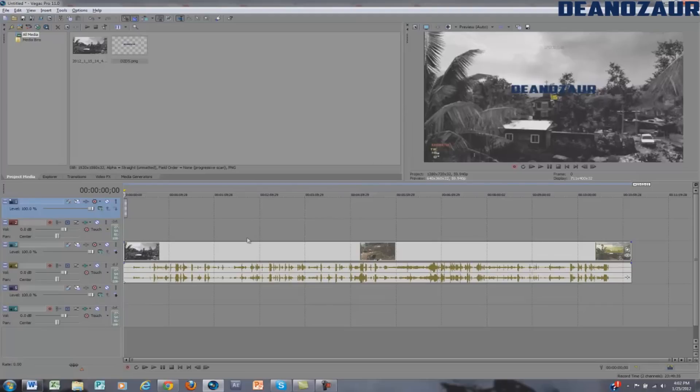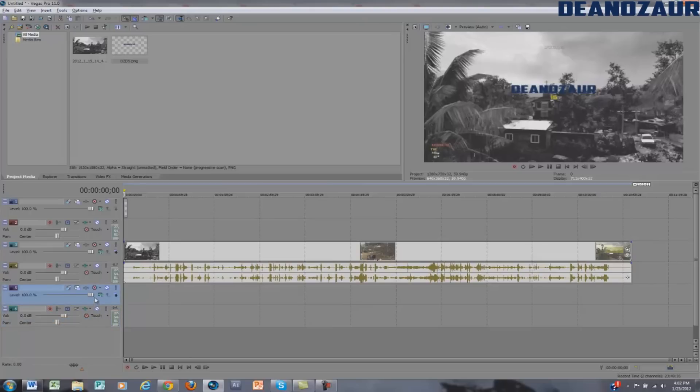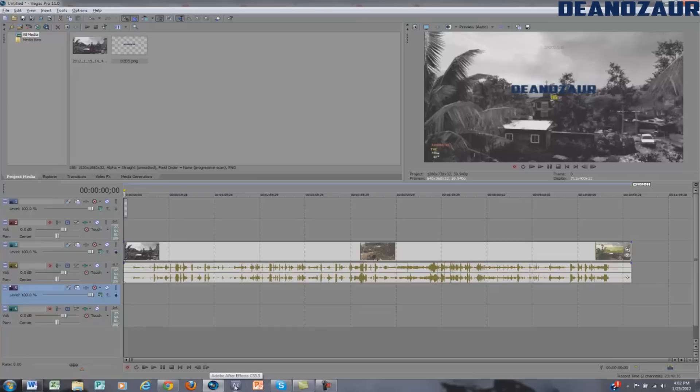This one is just going to be for Sony Vegas because it's a software that most people have. It's a more common software than After Effects as far as how many people actually have it. Most people have Sony Vegas, at least the ones that are on YouTube. Not as many have After Effects, so that's why I'm doing a Sony Vegas Pro 11 tutorial.